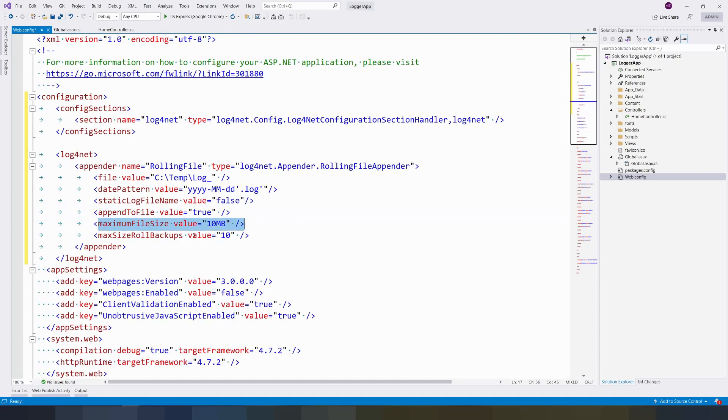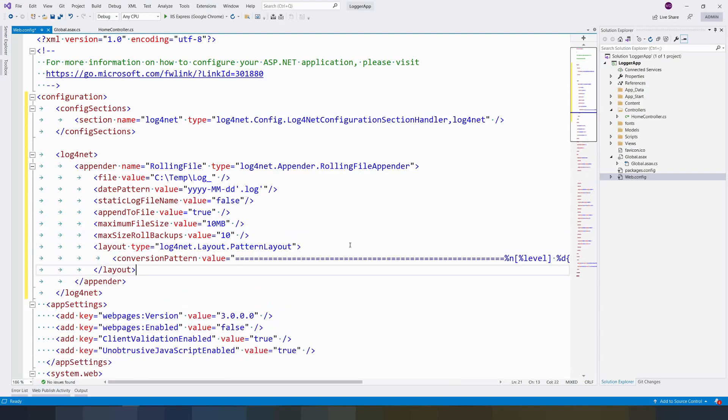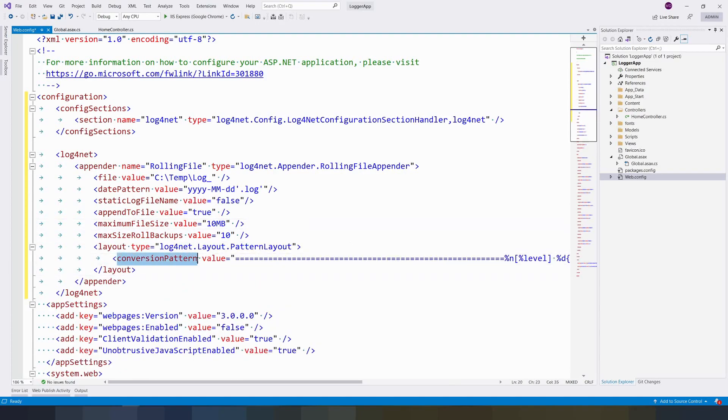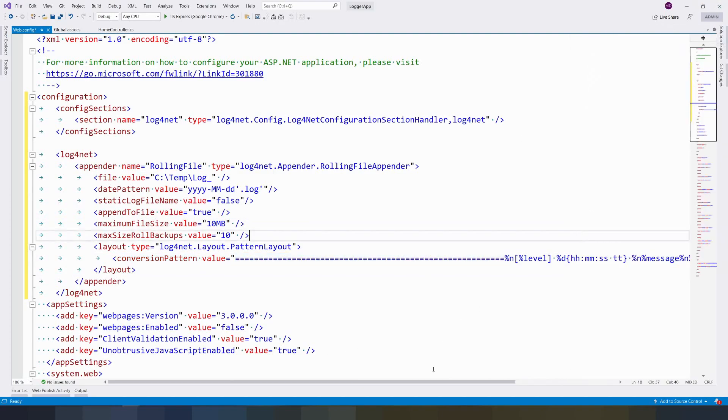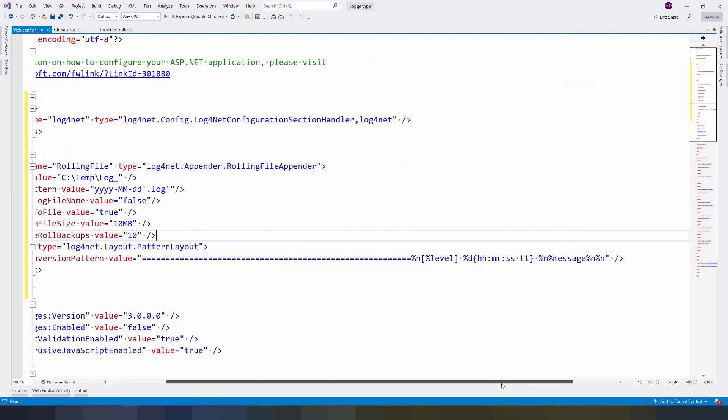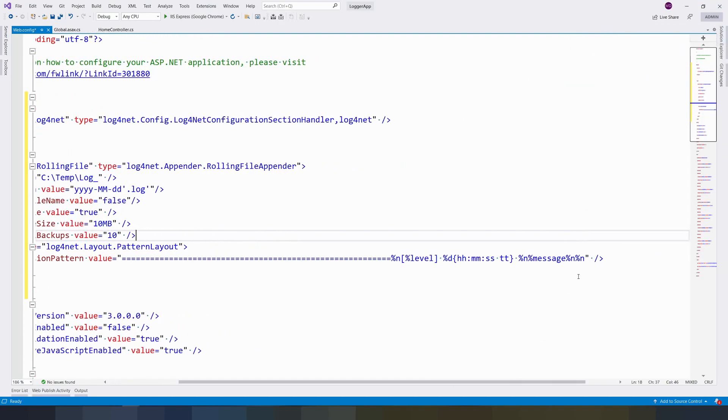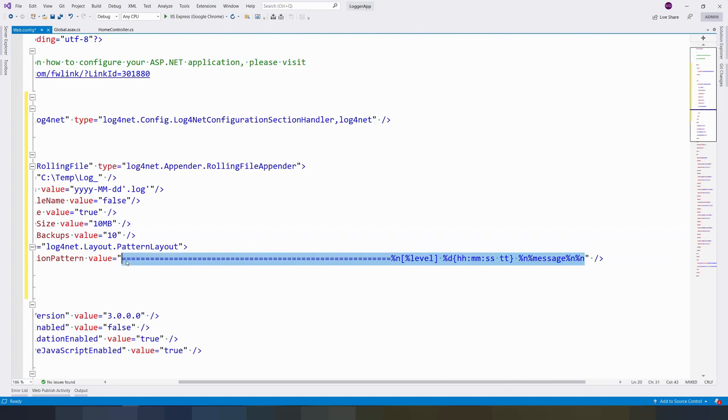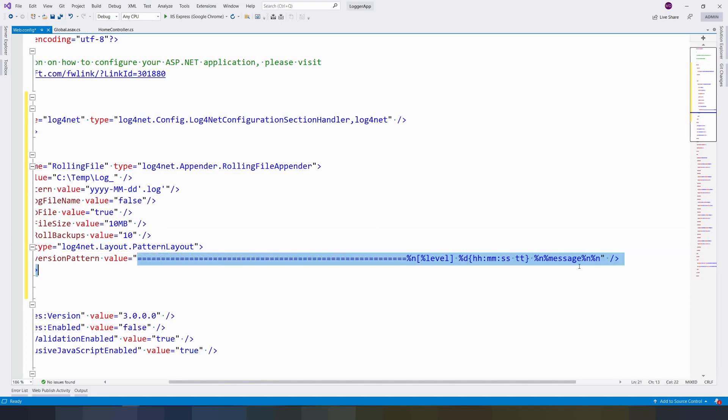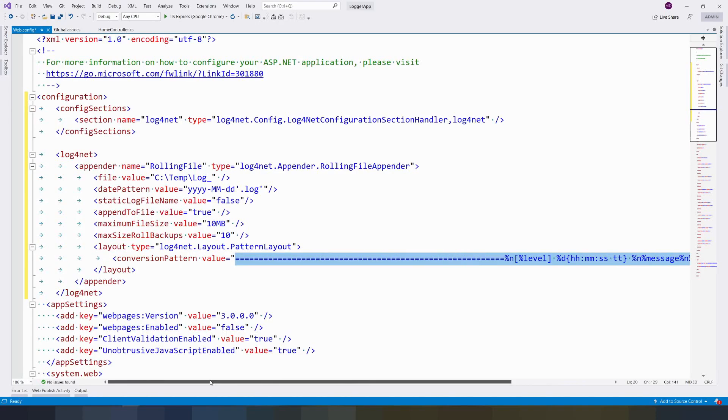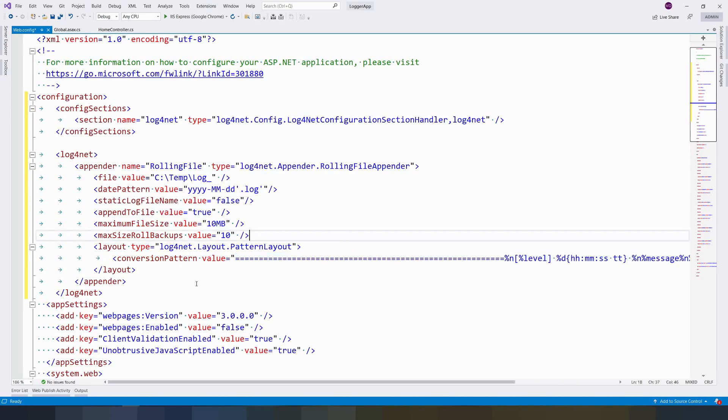Maximum file size you can set, and roll backups you can do. Then we have to create a layout, which specifies the format that our exception has to be logged. There are many conversion patterns you can create as per your customization, but this is the simplest way. You'll see the log and easily find what has happened in your application. I'll give this code in the description.